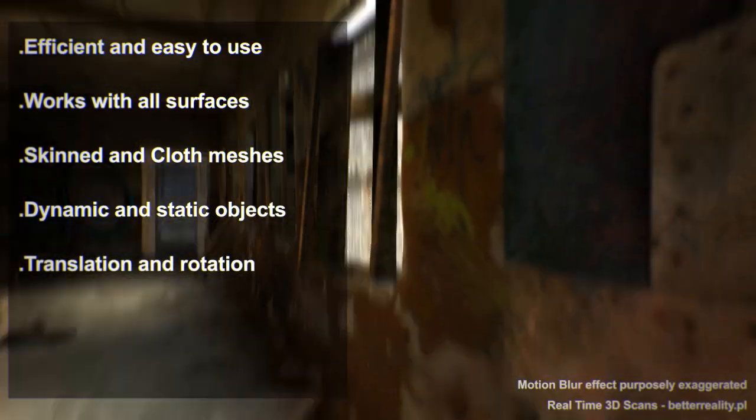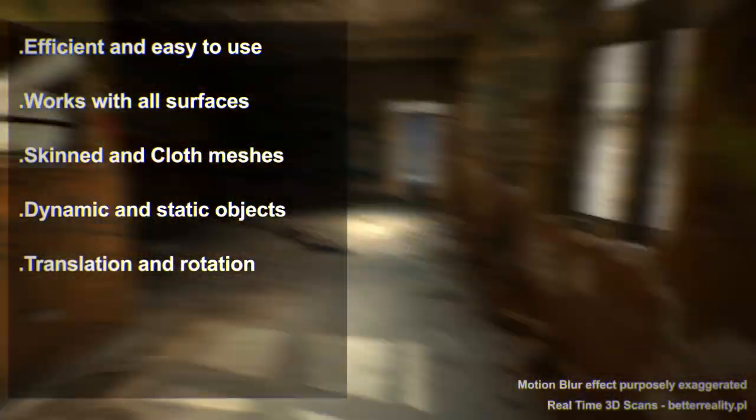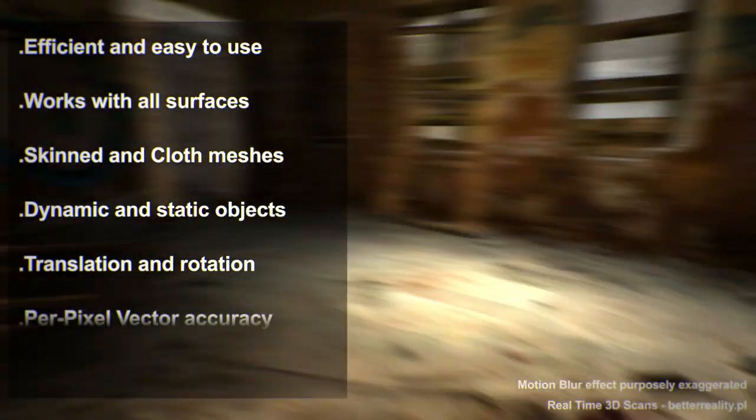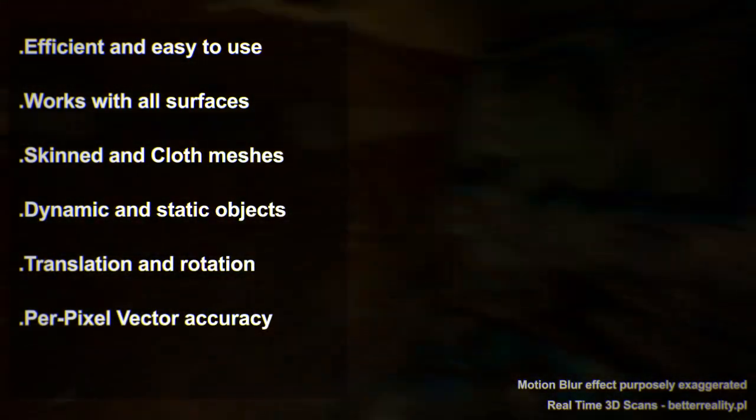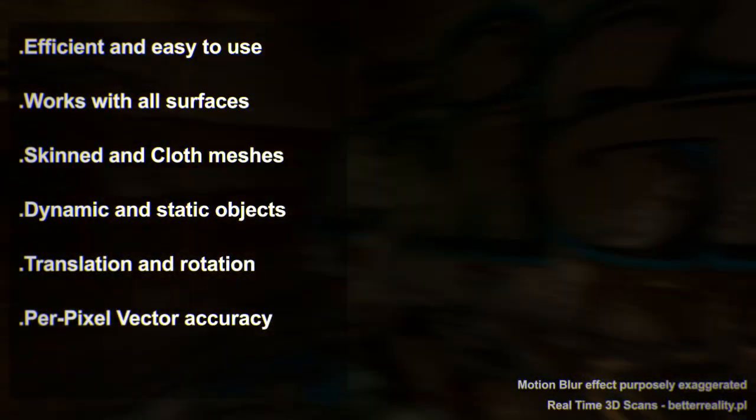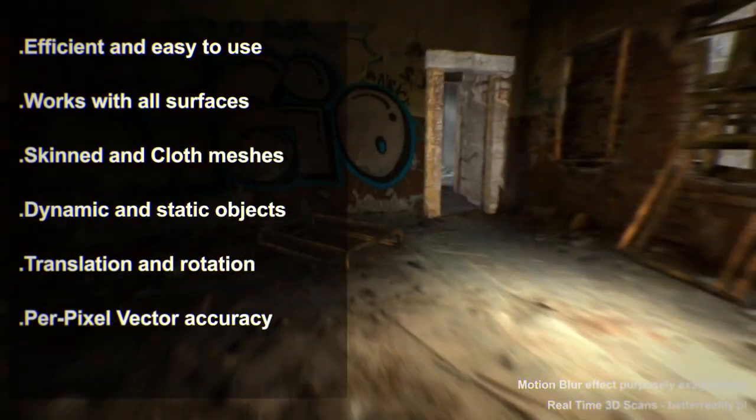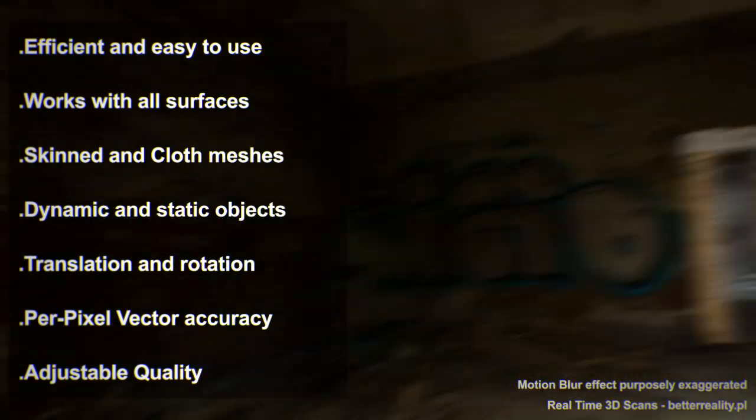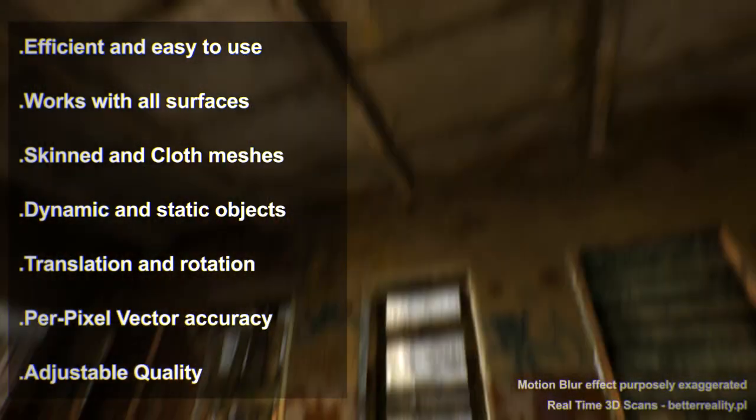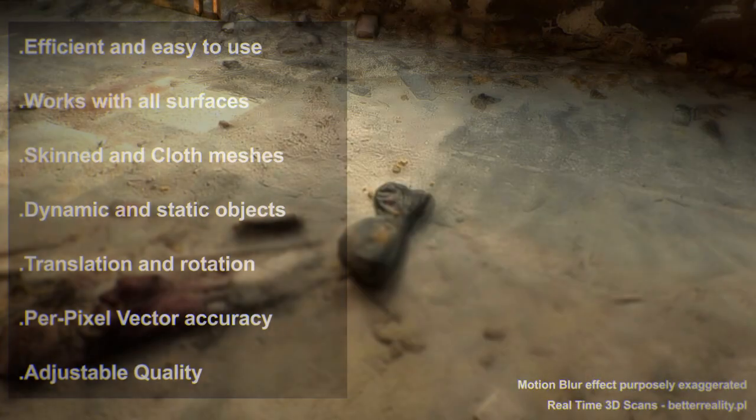AmplifyMotion gives you industry-grade motion blur without compromising performance or visual quality. With impressive per-pixel vector accuracy, it will handle all translations and rotations made by any object or camera. With adjustable quality, you can even try it out on compatible mobile devices.